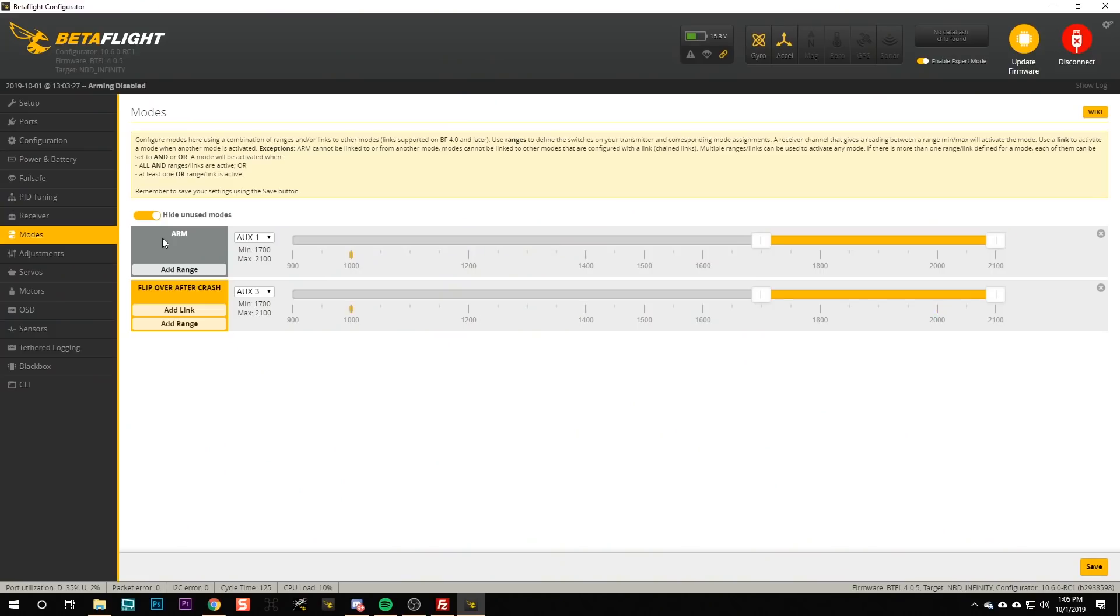And it looks like this switch here is going to be our flip over after crash switch. That is, if you crash upside down and you activate that mode, then you can flip the copter over. It's called turtle mode. I have a video about how to use turtle mode. After you're done with this, maybe if you want to go check that out, it's linked in the video description, like all the other reference videos I've mentioned.